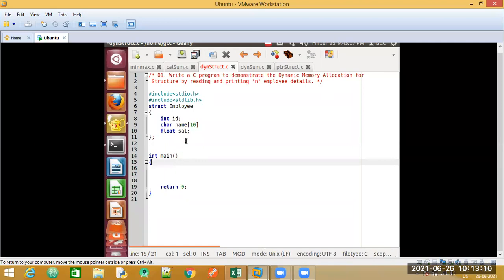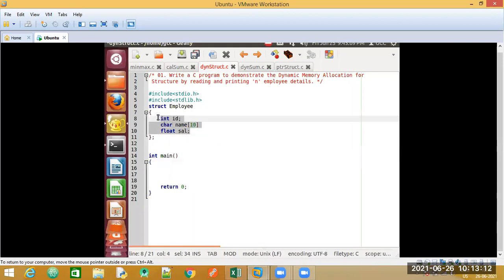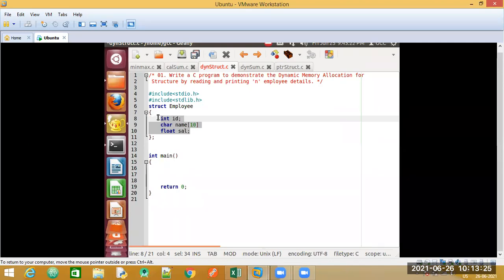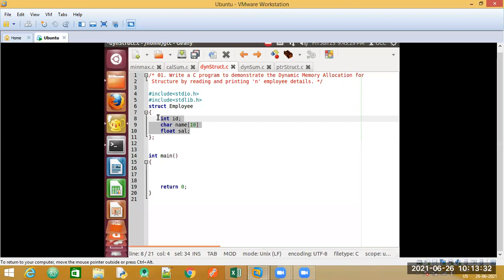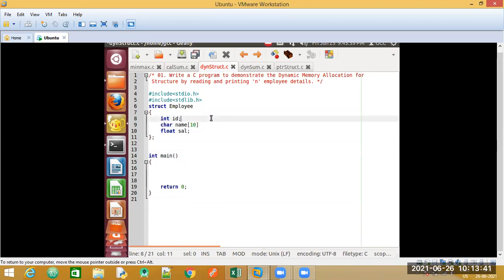Before writing the main function, can you tell me the size of this structure employee? How do you calculate the size? The answer is 16 bytes. The integer takes 2 bytes, the character array of size 10 takes 10 bytes, and the float takes 4 bytes.